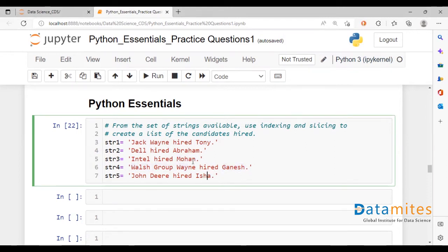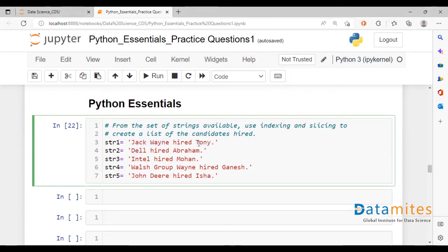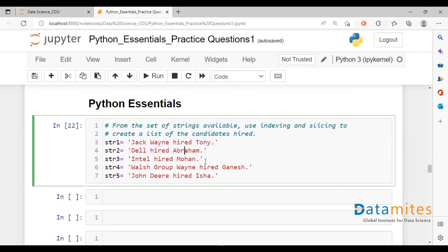We have different company names here and the string length of each of these strings would be different, given that we have basically different entities.